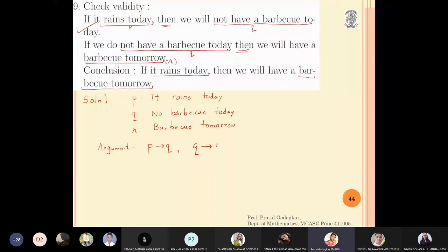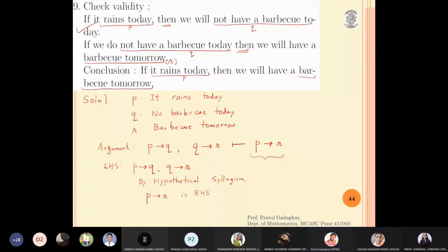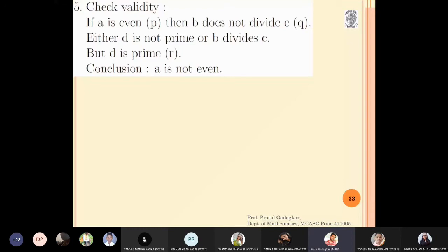The conclusion is: if it rains today (p) then we will have a barbecue tomorrow (r), so the conclusion is p implies r. Starting with the left-hand side, I have p implies q and q implies r. Can I show p implies r? Yes — by hypothetical syllogism, from p implies q and q implies r, we get p implies r. Therefore, we have reached the right-hand side, and this argument is valid.